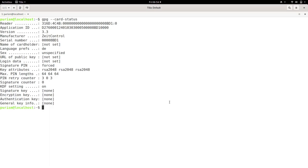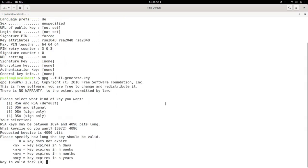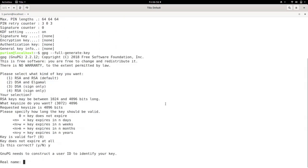To create a new master key, run GPG full generate key. Default is correct, press enter. 4096 is the best option here. You can enter an expiration date here, and it's a good idea to do so. Zero means it does not expire.